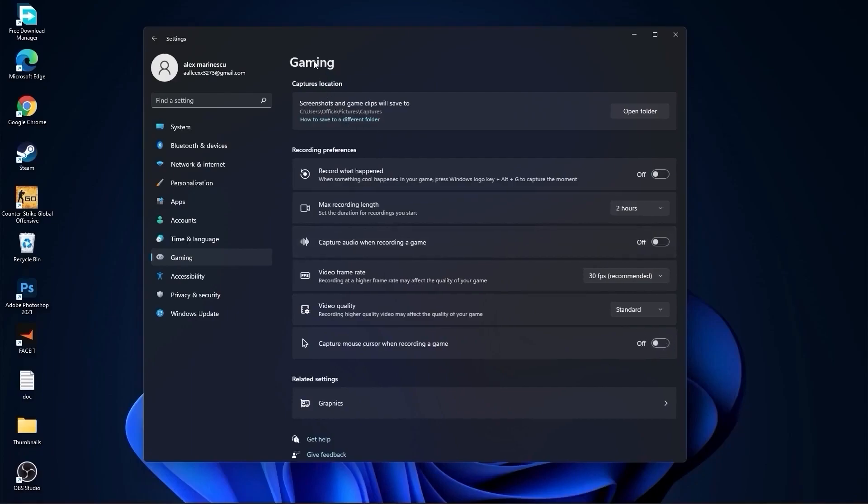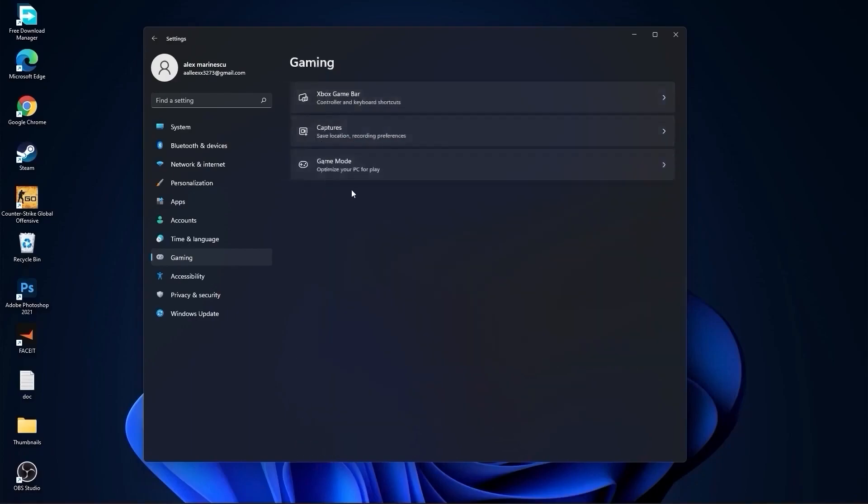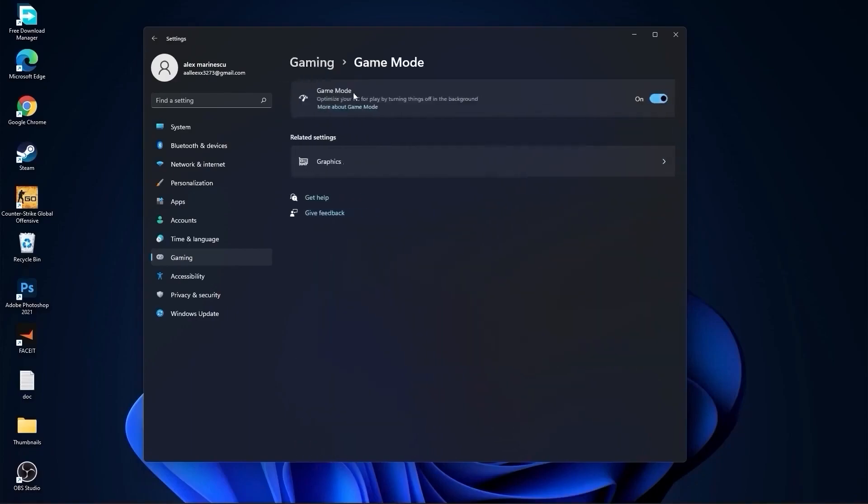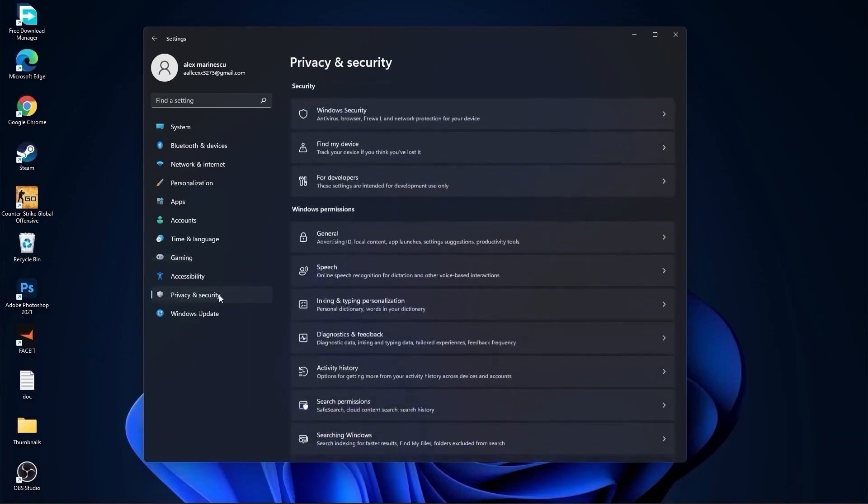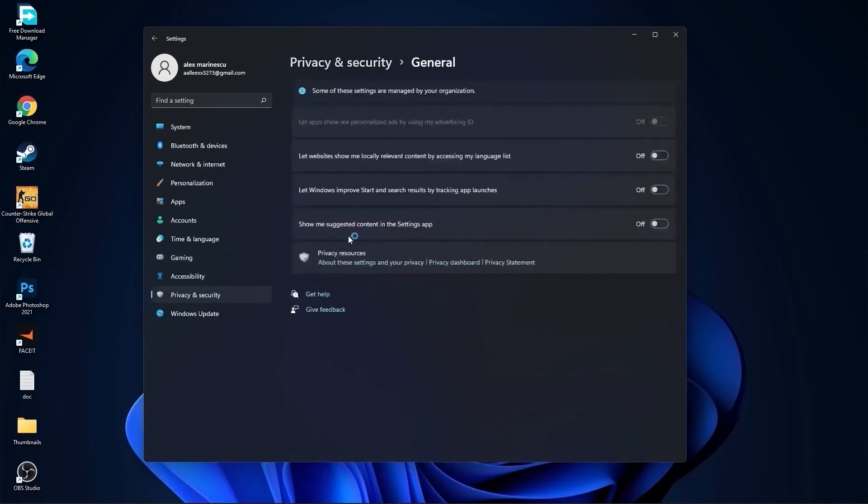Go back to gaming, go to game mode. On the game mode, you have to select this to on. Then go to privacy and security, go to general. Here you have to select all of these to off.